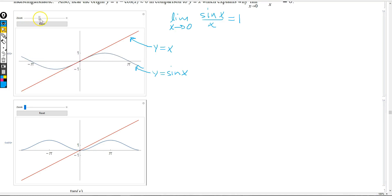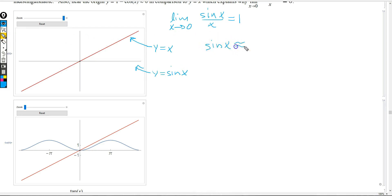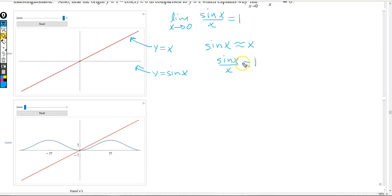As I zoom in, notice that the graphs become virtually indistinguishable — they look exactly the same. So when x is very, very close to 0, we have that sin(x) is virtually the same as x. If I divide, I get that sin(x) divided by x is approximately 1. This approximation becomes better and better as x gets closer to the origin, because the graphs are virtually indistinguishable. That's why the limit as x approaches 0 of sin(x) divided by x is 1.